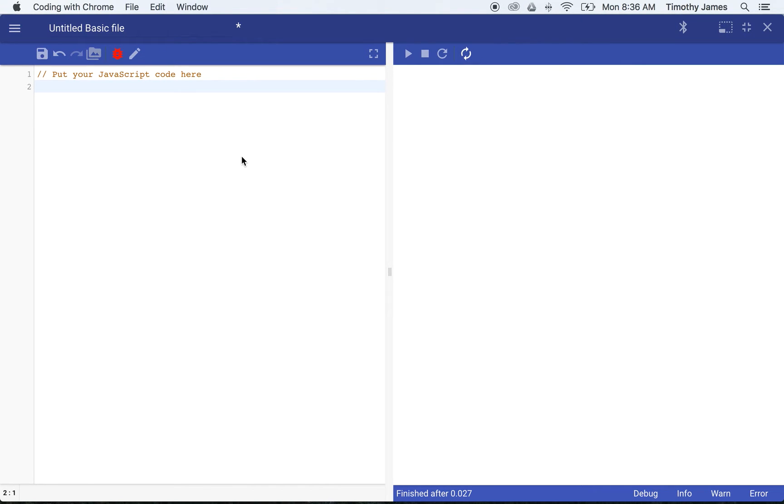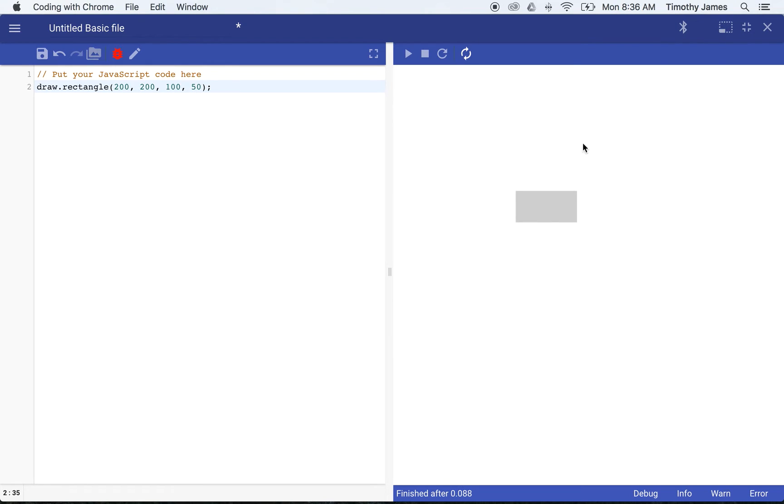We'll turn that back on for now. Now if I want to draw a rectangle, I can just put that in some numbers, and that will draw a rectangle on our stage.